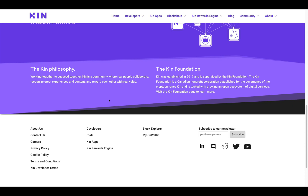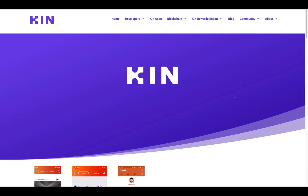Their philosophy: working together to succeed together. Kin is a community where real people collaborate, recognize great experiences and content, and reward each other with real value. The Kin Foundation was established in 2017 — it's a Canadian non-profit corporation established for the governance of the cryptocurrency Kin, tasked with growing an open ecosystem of digital services.